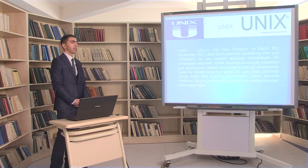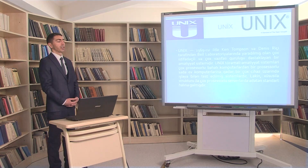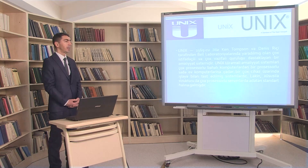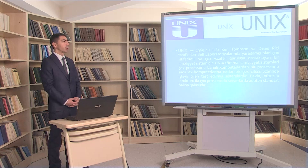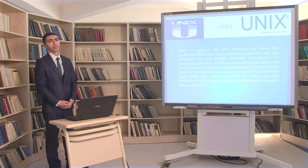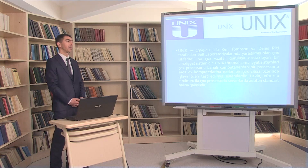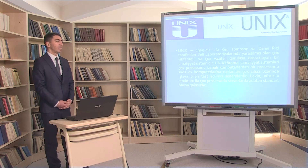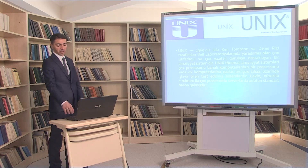Unix əməliyyat sistemi əməliyyat sistemləri arasında ilk yaradılanlardan biridir. 1969-cu ildə Ken Thompson və Dennis Ritchie tərəfindən Bell laboratoriyalarında yaradılmış çox istifadəçili və çox quruluşlu dəstəkləyən bir əməliyyat sistemidir. Unix çox prosesorlu böyük kompüterlərdən bir prosesorlu sadə ev kompüterlərinə qədər bir çox cihaz üzərində işləyə bilən test edilmiş sistemdir. Xüsusilə çox prosesorlu serverlərdə standart halına gəlmişdir.